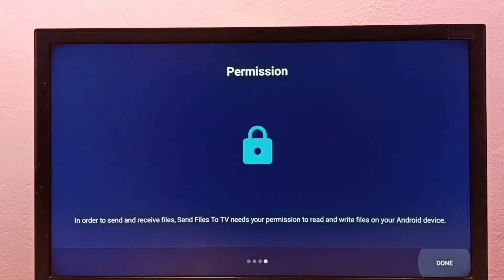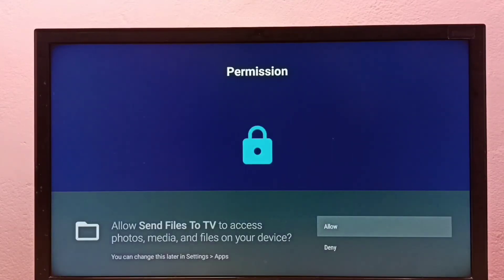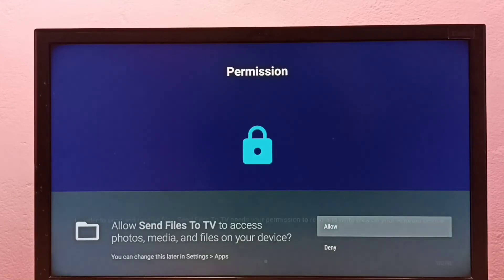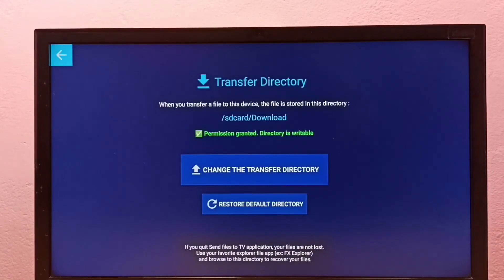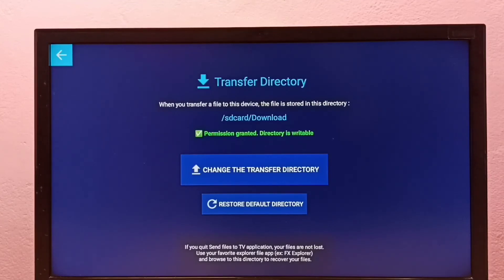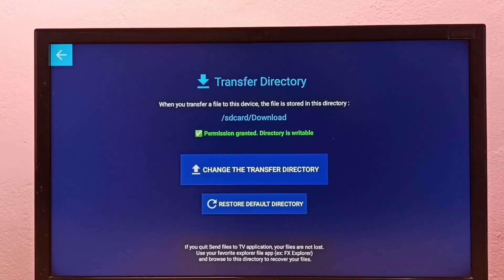Installation completed. Then select allow. Done. So this way we can install Send Files to TV app in Google TV.